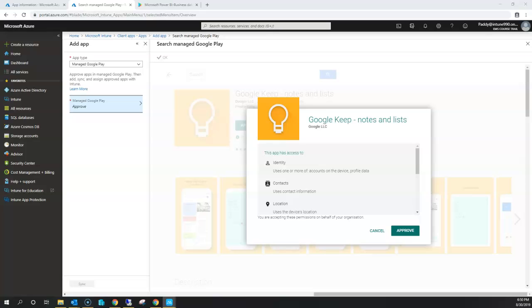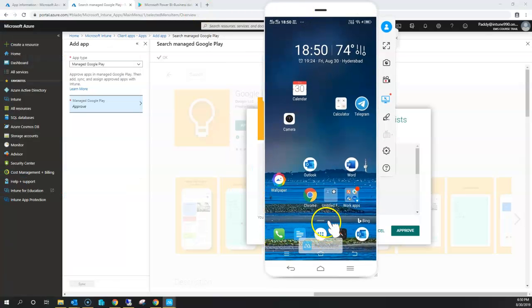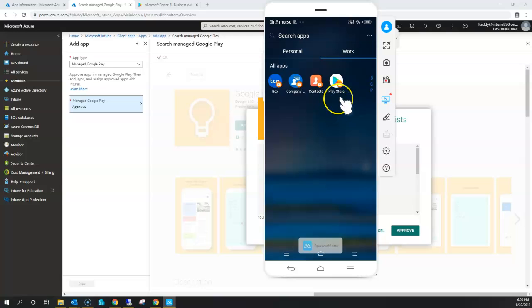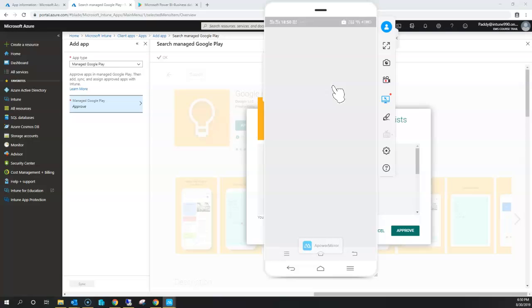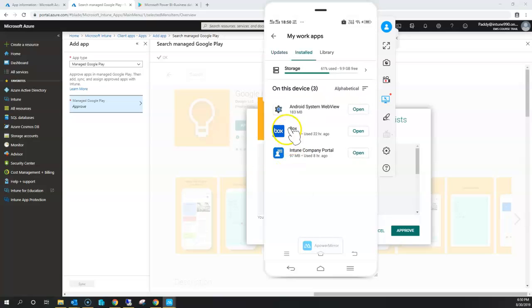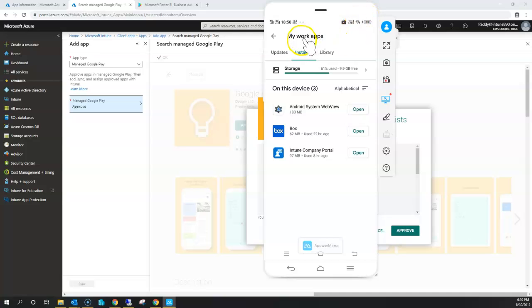Let me show you what the managed store looks like on my Android phone. You can see the personal profile is available as well as the work profile. The Play Store with the lock icon is nothing but the Managed Google Play Store. Here you would have the required applications — for example, if I push Skype for Business or other applications, they'll be visible to that specific user. The Box application is already installed because I approved and assigned it to the ad group that the user Dan belongs to.